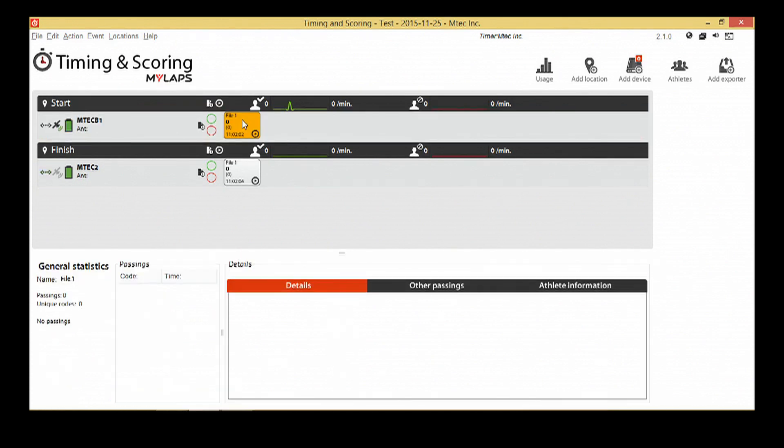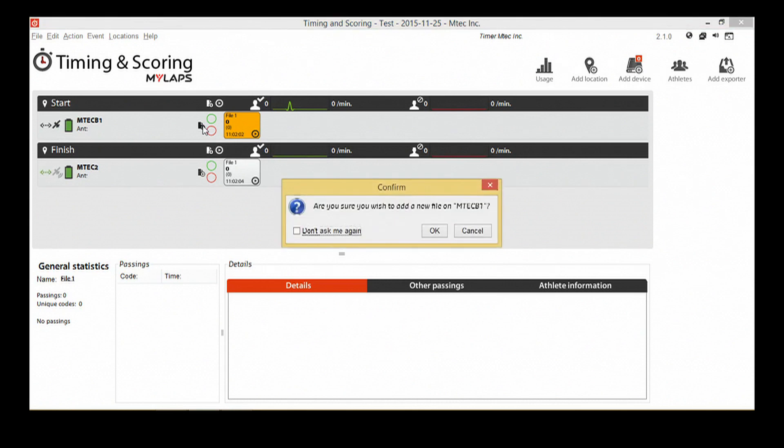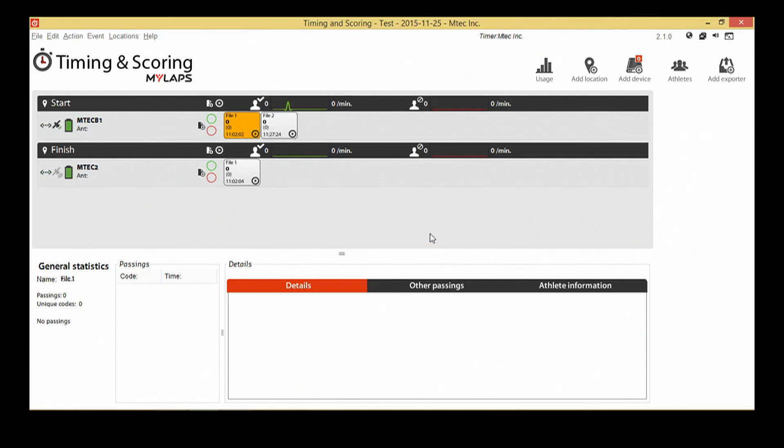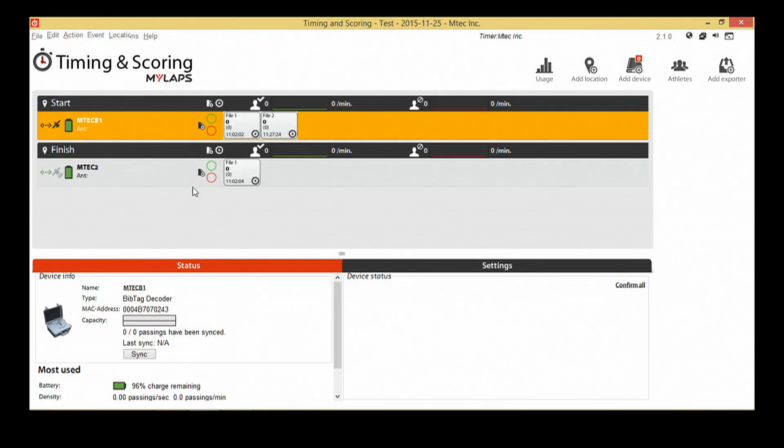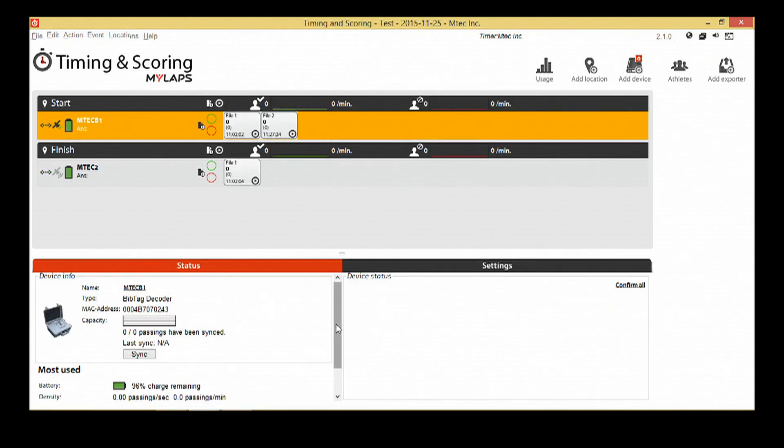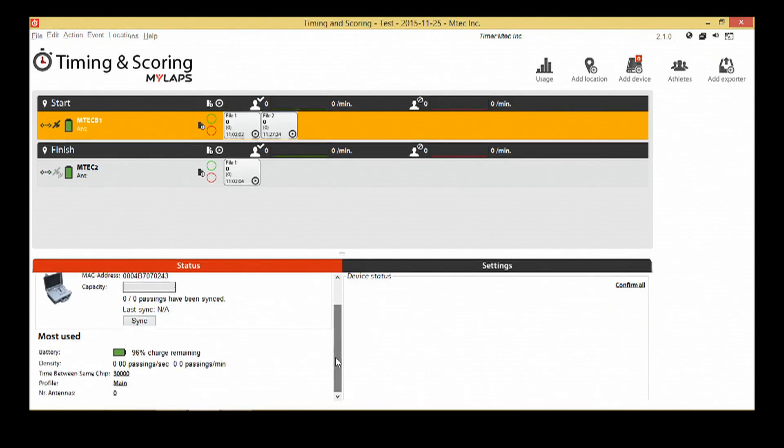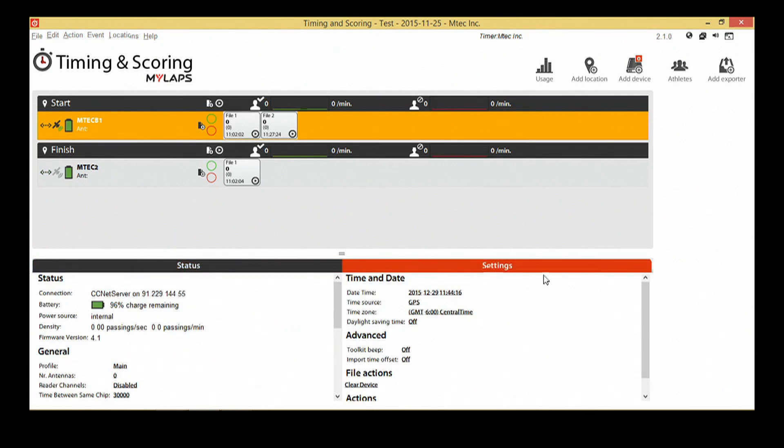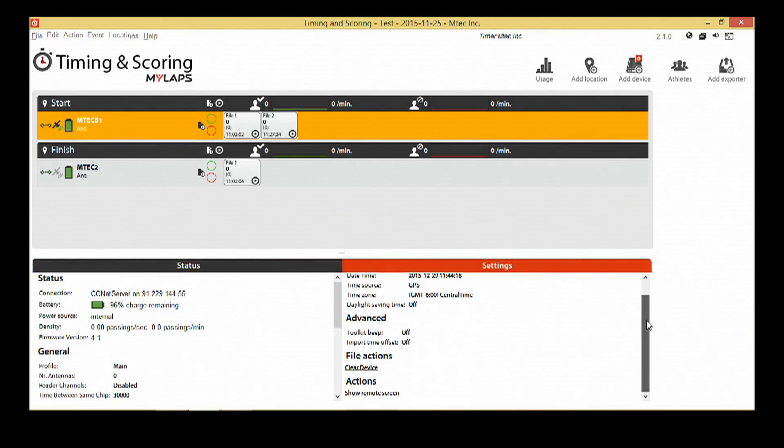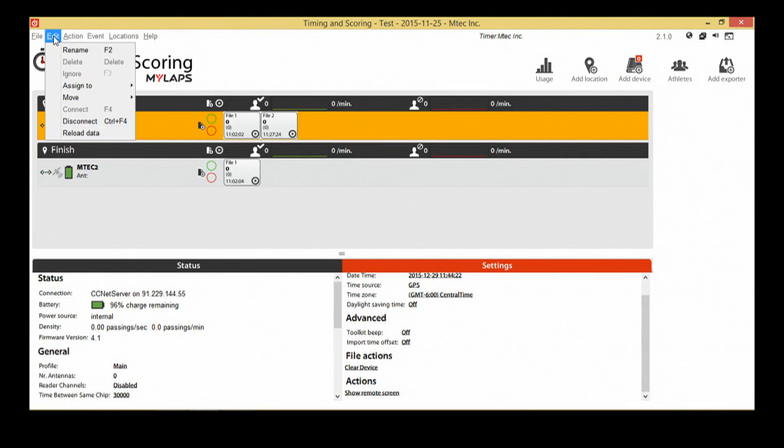Click the create file button to add a new file in order to organize the data. By selecting the decoder, you can view the status and settings of the decoder and change them if needed. The available settings and information depend on the type of decoder you are using. When the decoder is selected, you can also change which location it's assigned to by going to the edit menu, assign to, and then choosing the location.